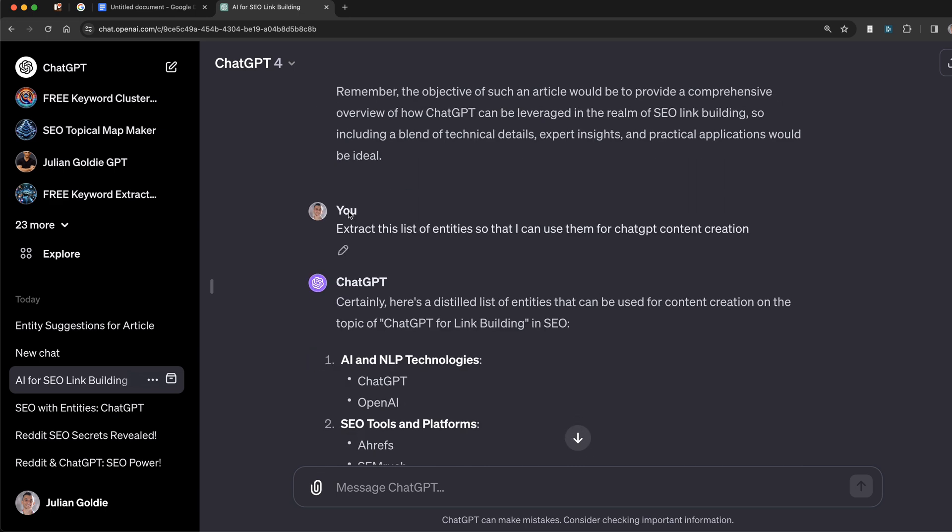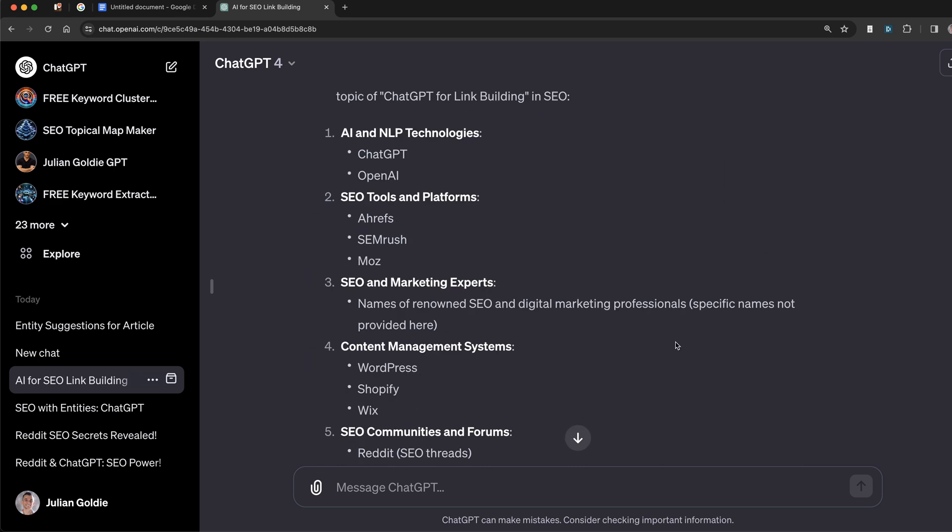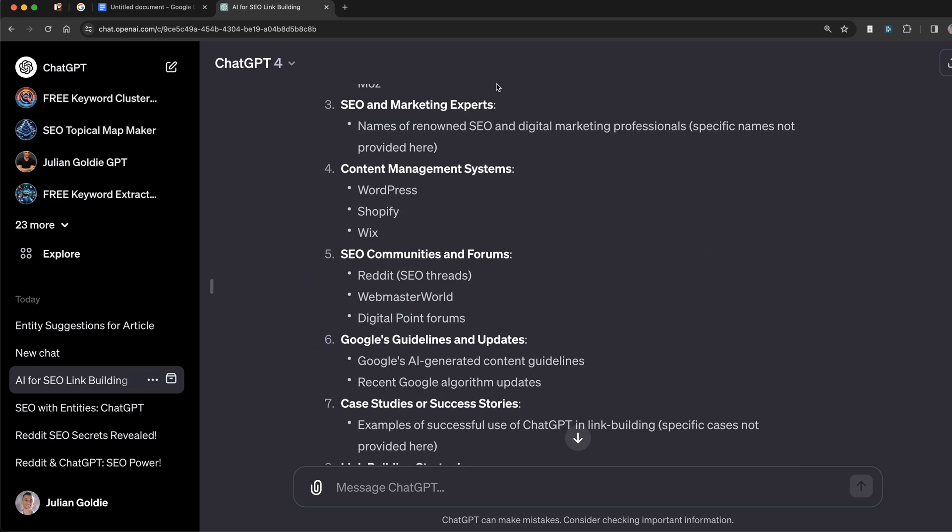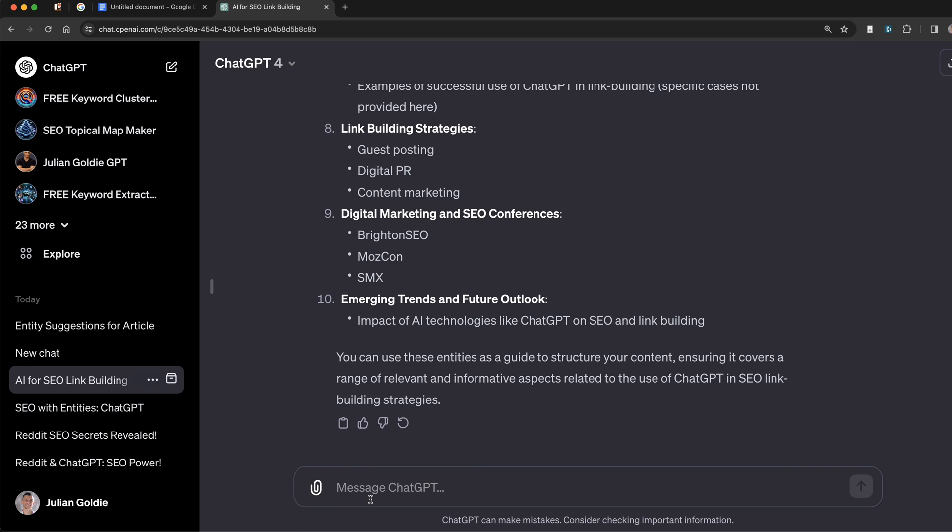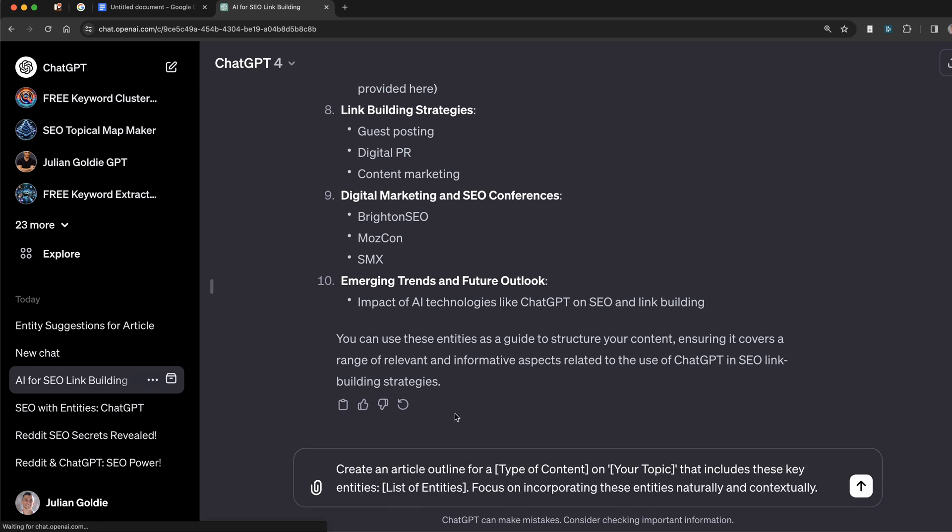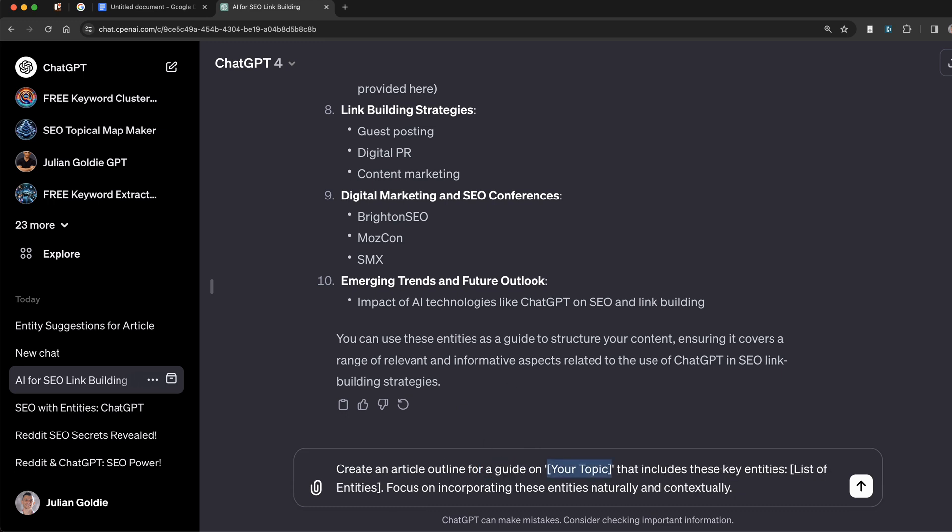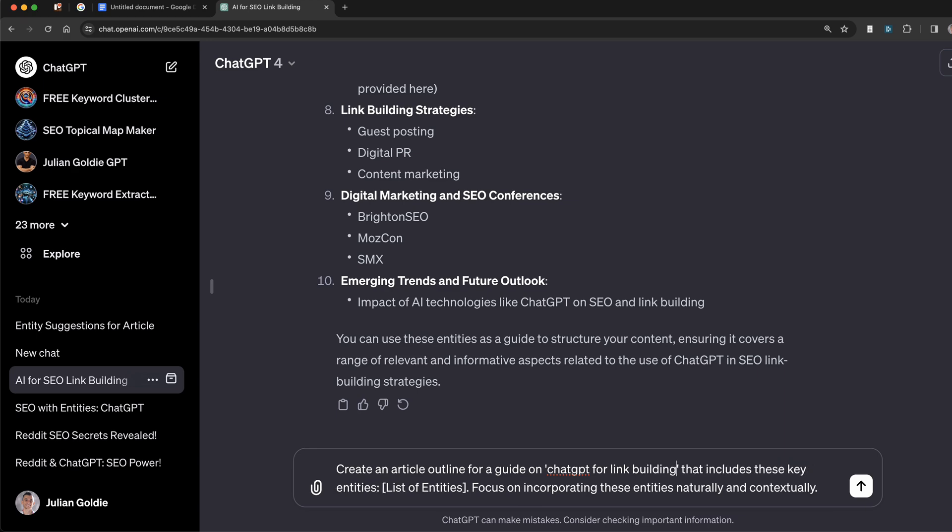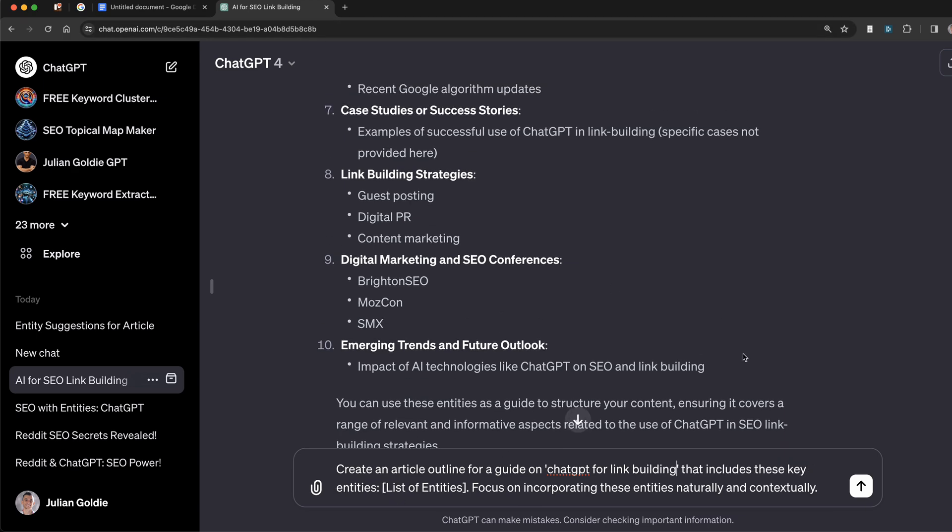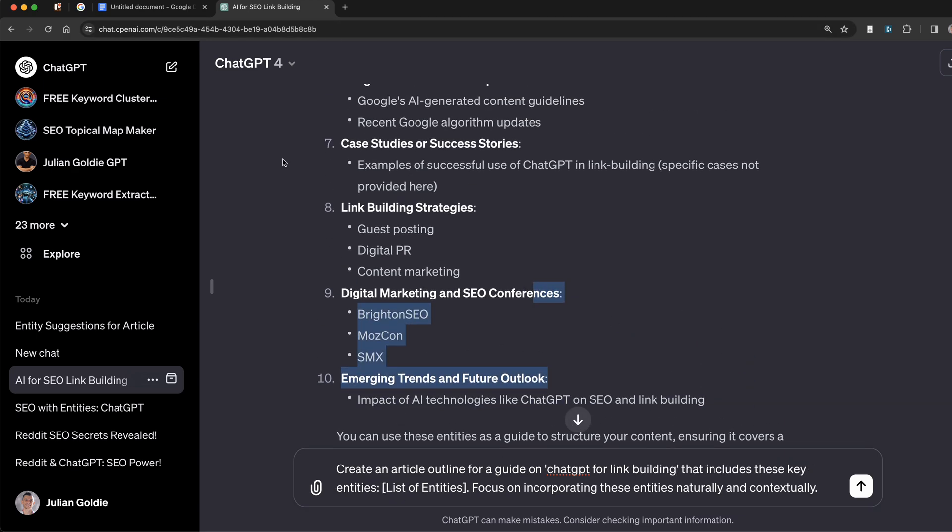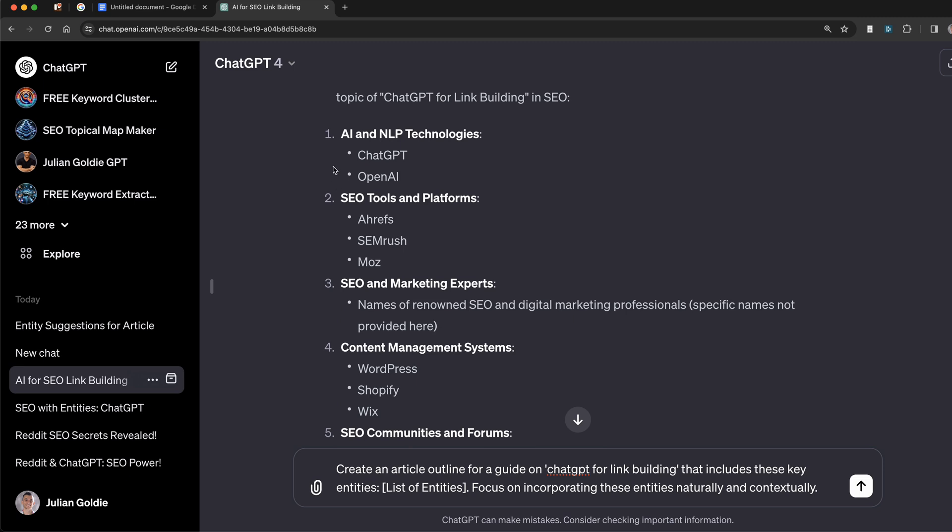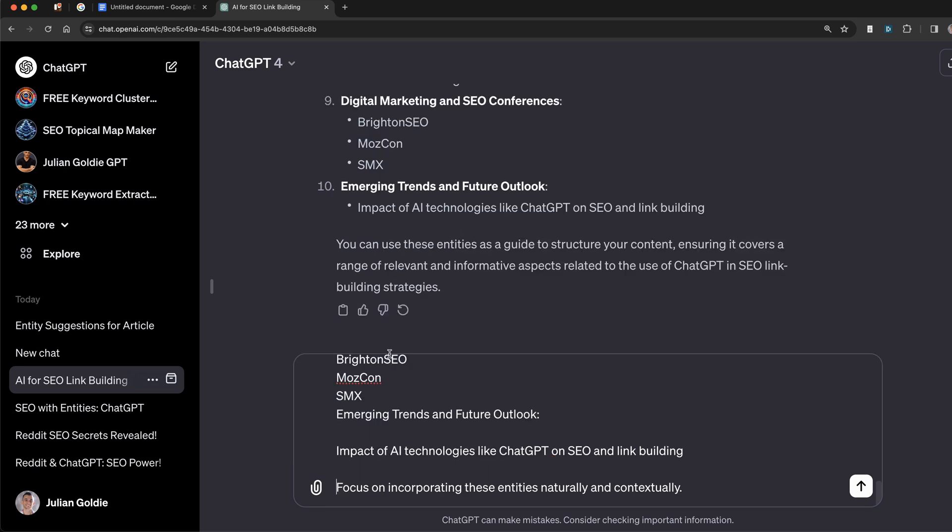Now, what we can do for content creation is start using this list of entities. We can say: create an article for a guide on ChatGPT for link building that includes these key entities - and you would just plug in the entities right here. So let's grab that.